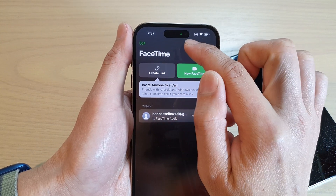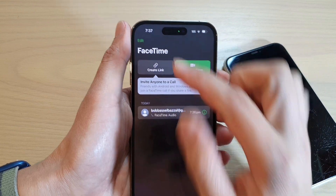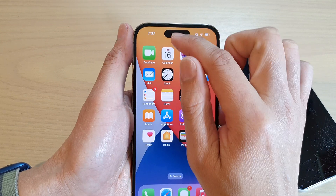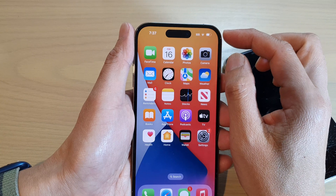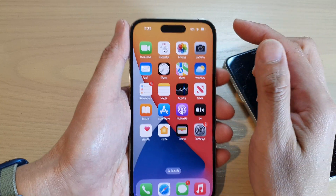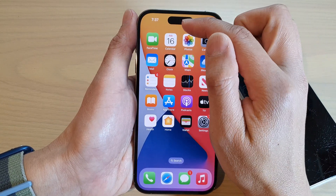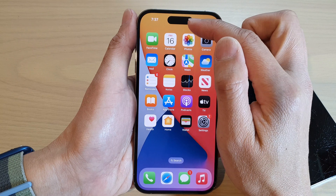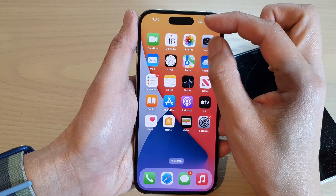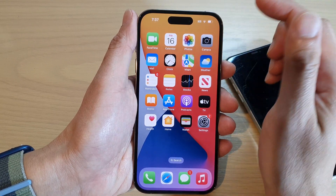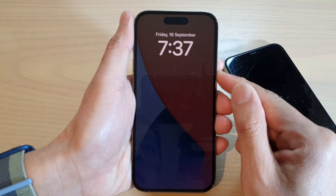It is a combination of hardware and software. The software will allow this island to expand out to accommodate more space. For example, if you receive notifications, this part right here can expand out and provide information regarding those notifications.